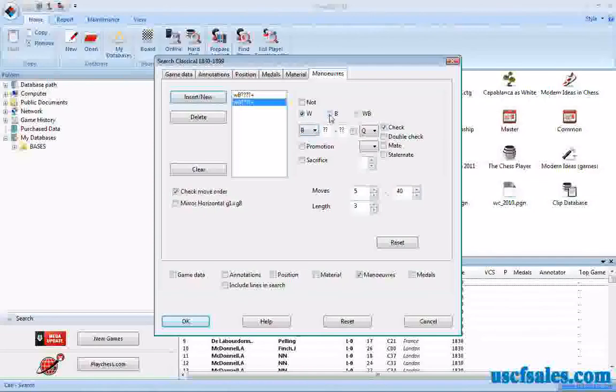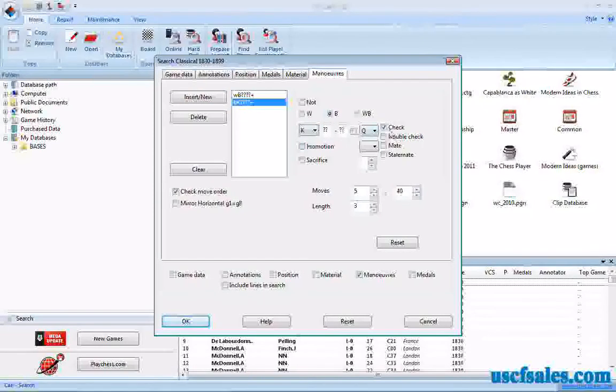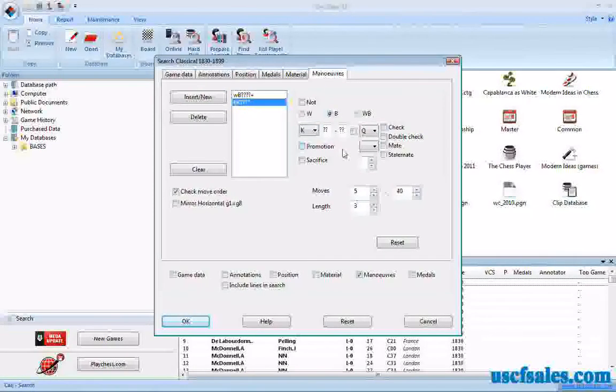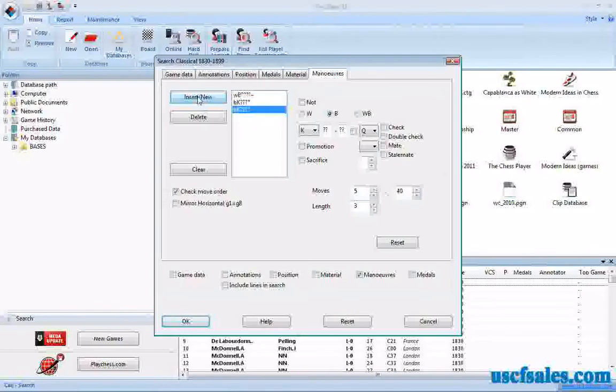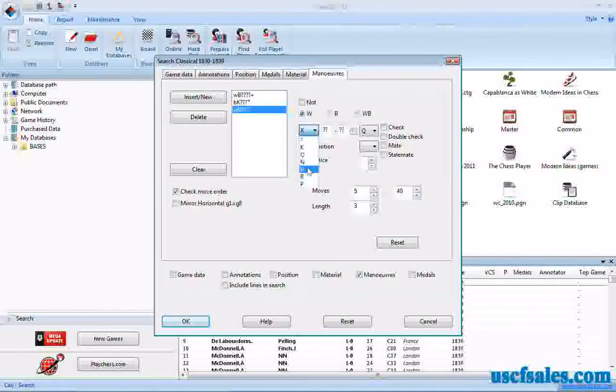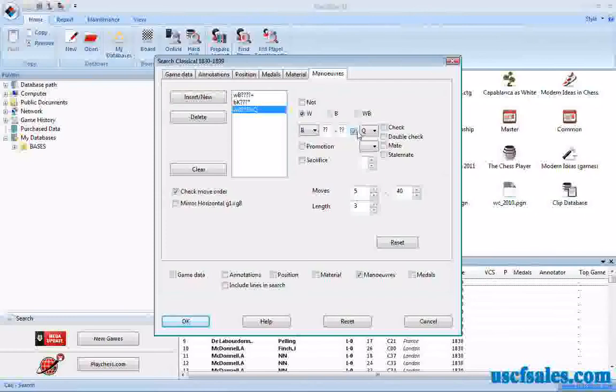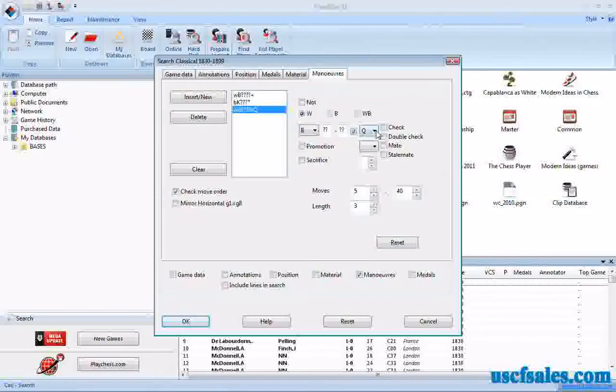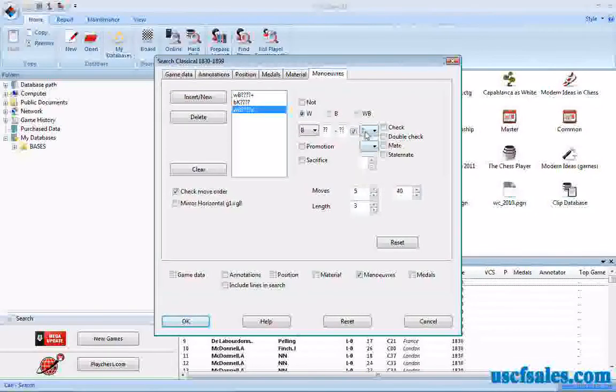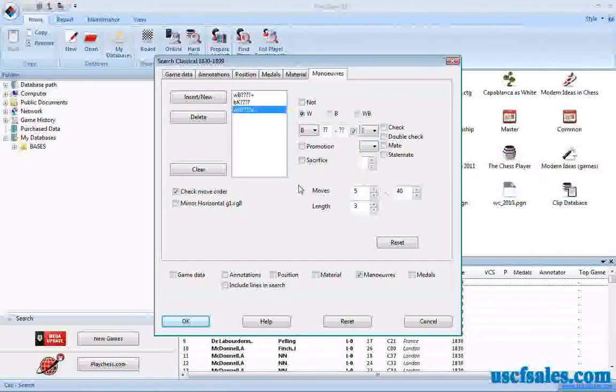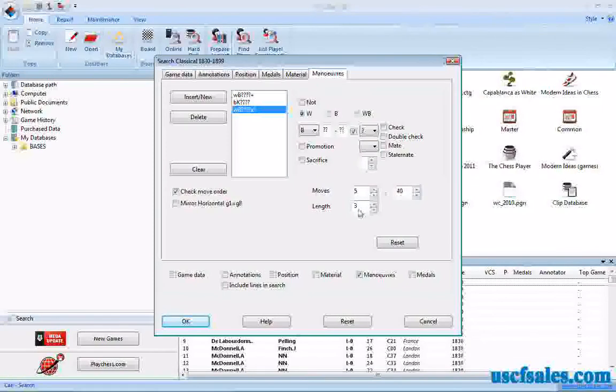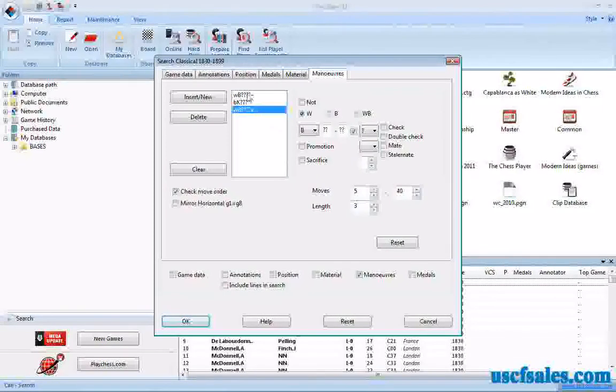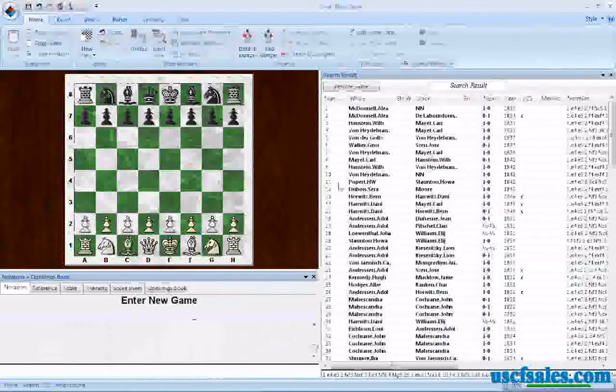Then we'll have the black. First we have to click insert new. Then we have black king moves, and then we click insert new. White bishop moves from any square to any square and captures anything. We don't care. We'll put a wild card in there as long as the bishop captures something. And the length is still three from our last search that we did, so we want three again. It's a three-part maneuver. We click OK.